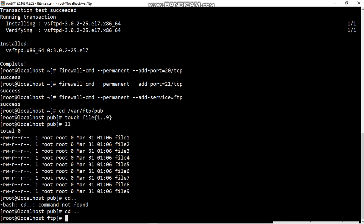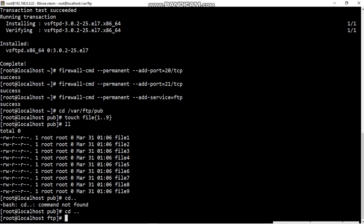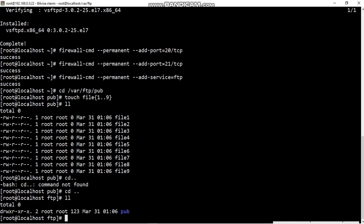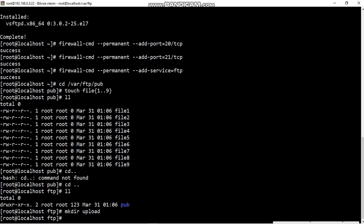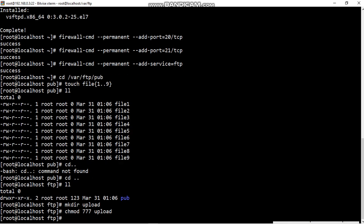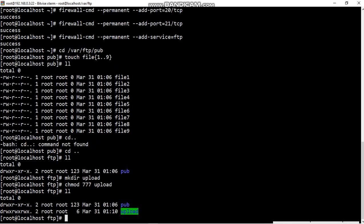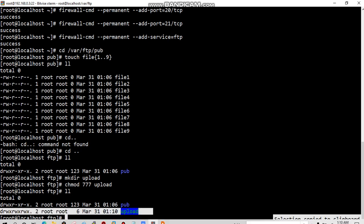In FTP, check, only pub folder is there. We are creating one more folder uploads, with full permission. With full permission is giving to upload folder. Now check, okay, with full permission is giving to upload folder.